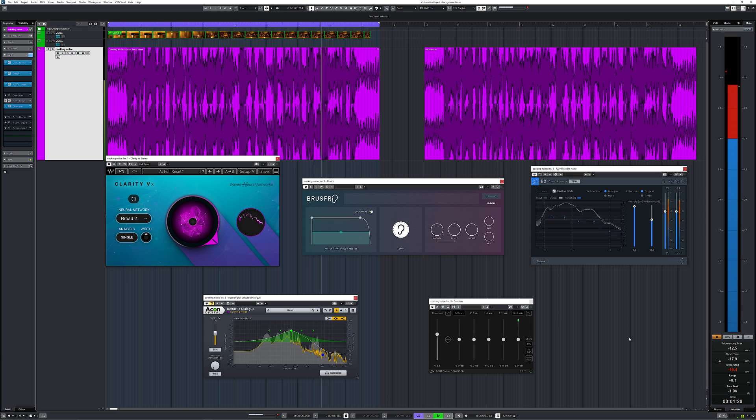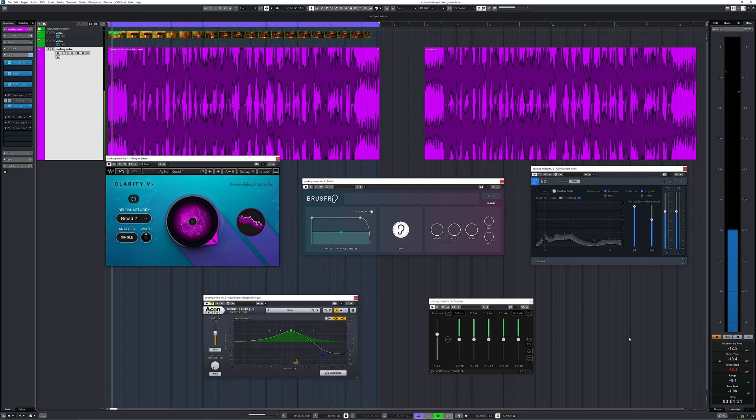I will use audio clips in the comparison and I will go pretty heavy on the denoising to bring out the artifacts, so you can hear the difference between these tools.